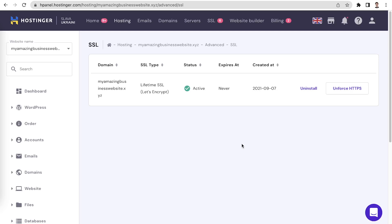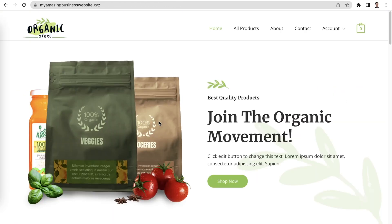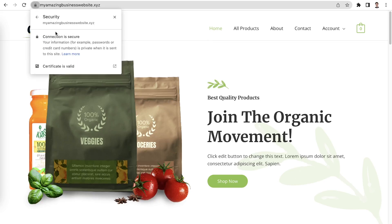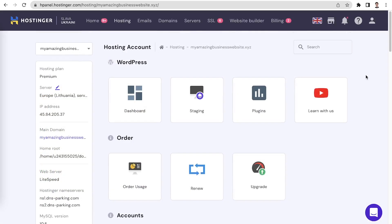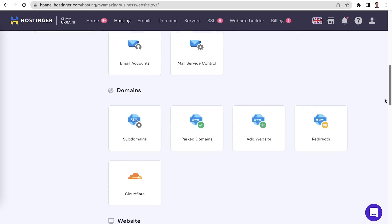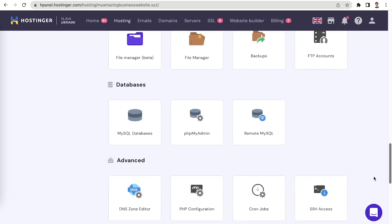Here you can uninstall your SSL certificate and choose whether you want to force HTTPS. Forcing HTTPS means that the unsecure HTTP version of your website will not be accessible, and all your visitors will be directed to the SSL encrypted HTTPS version of your site. This SSL management menu can be found in the advanced section of your hosting plan's management page.